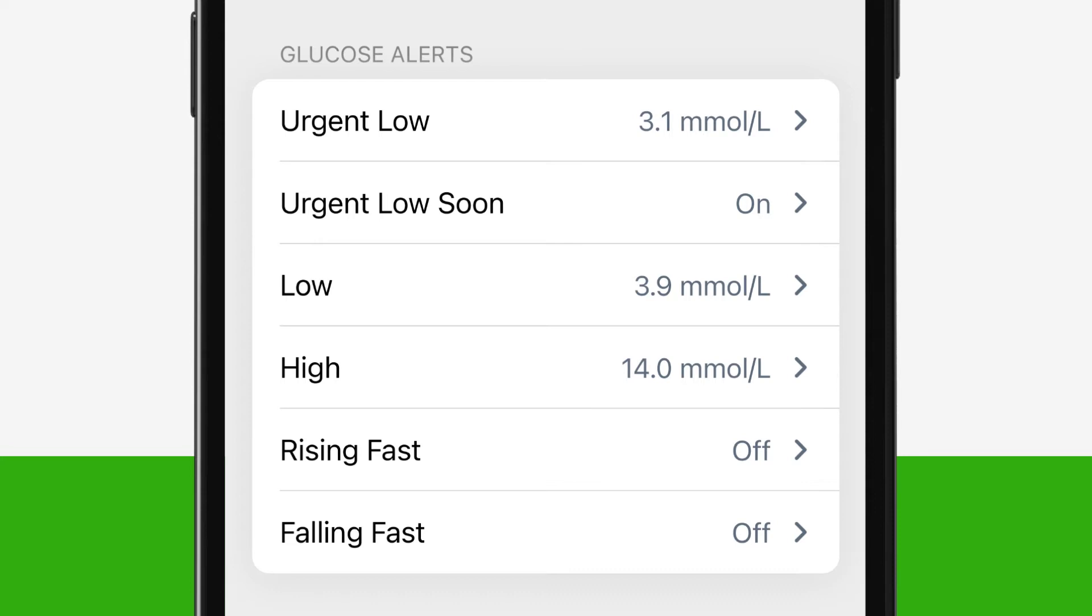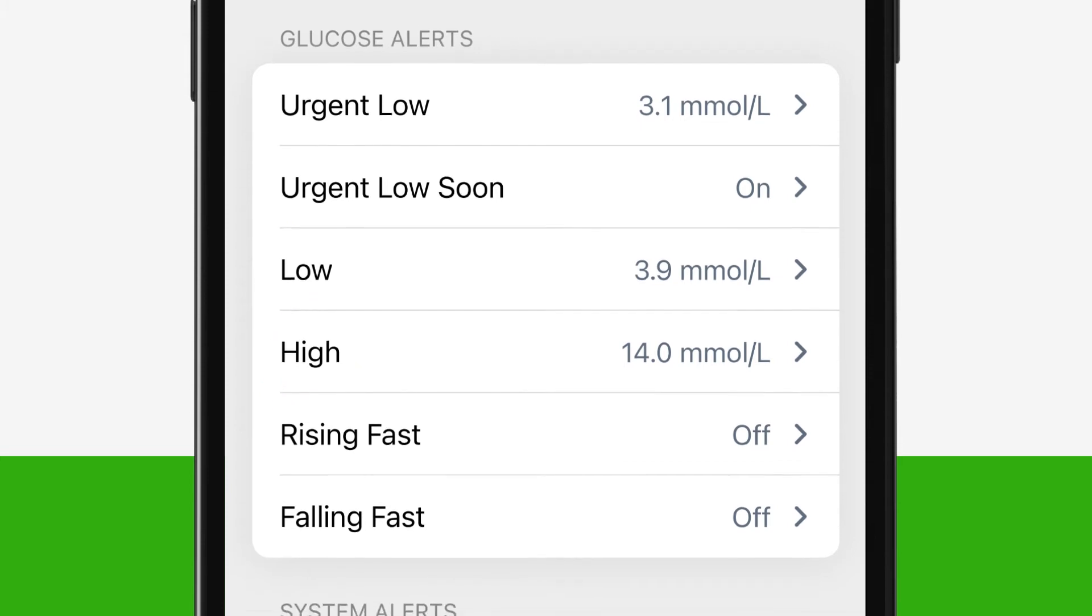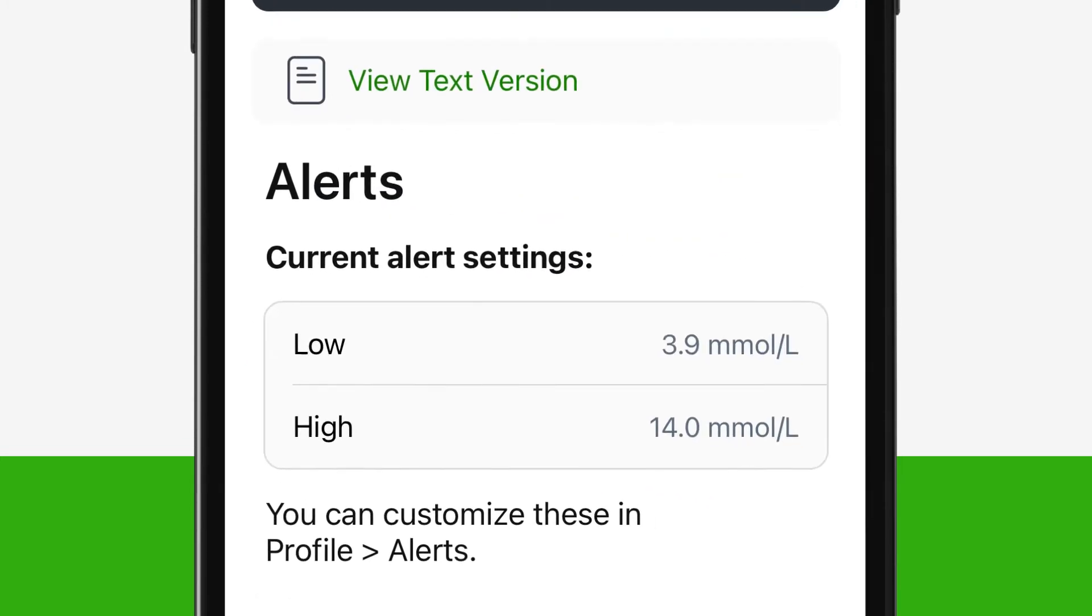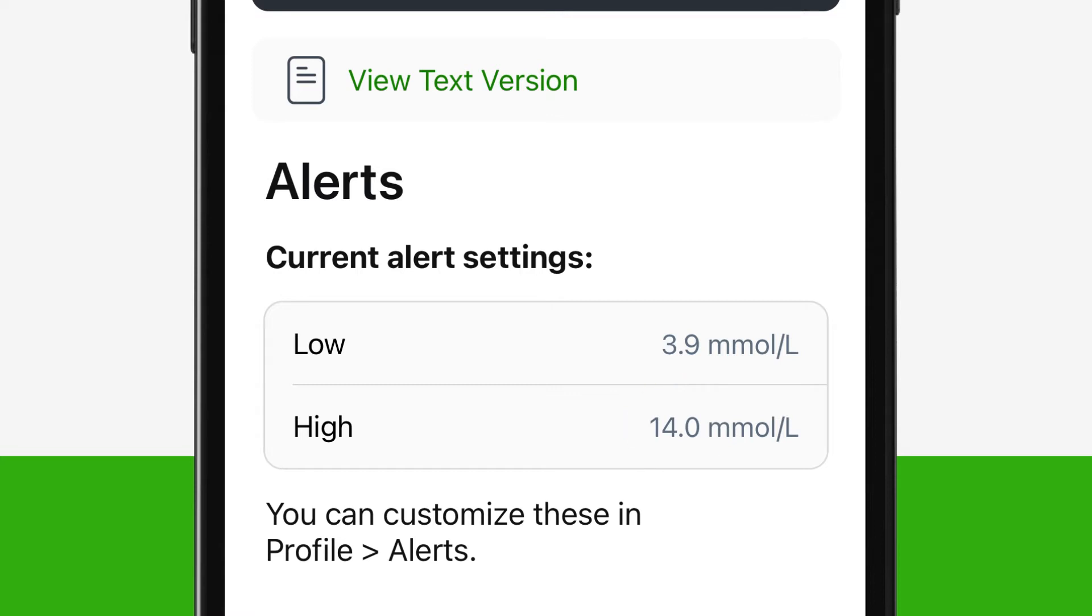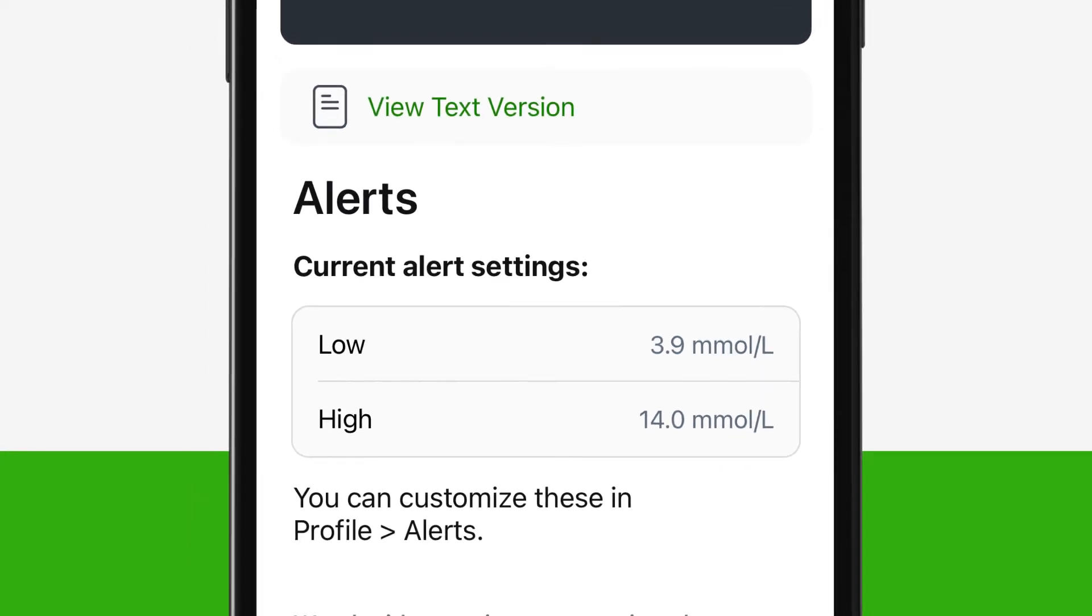First, let's start with the low and high glucose alerts. During setup, you will see the low alert is set automatically at 3.9 mmol per litre and the high alert is set at 14.0 mmol per litre. You can customize these to your personal needs.